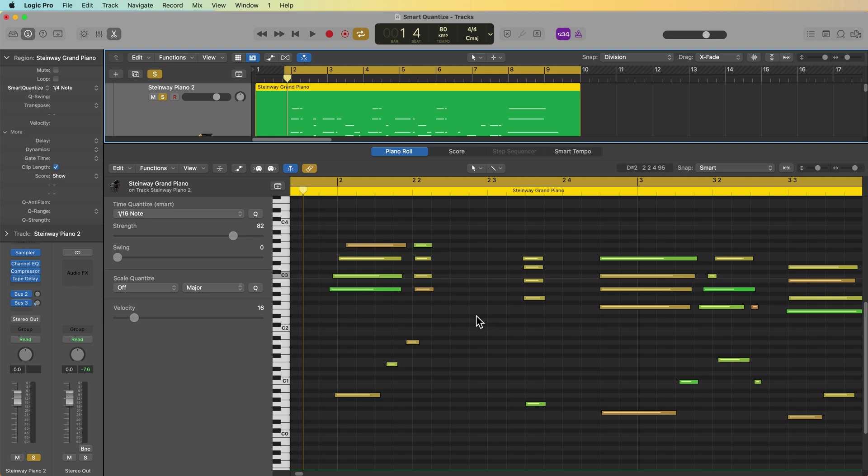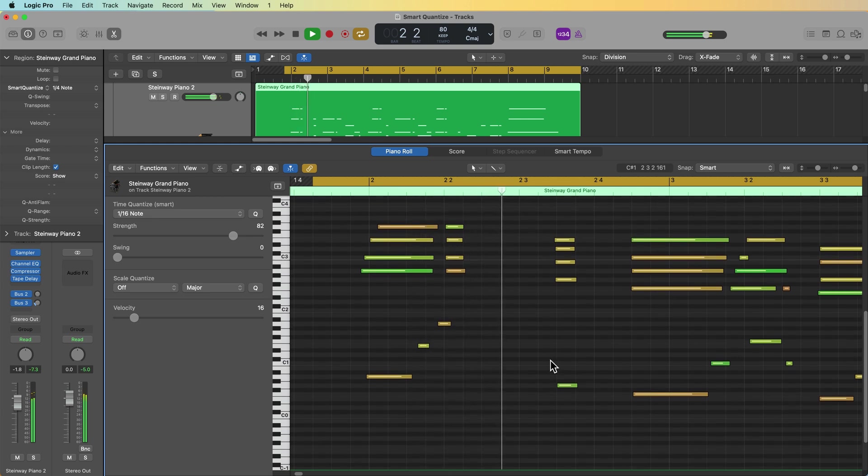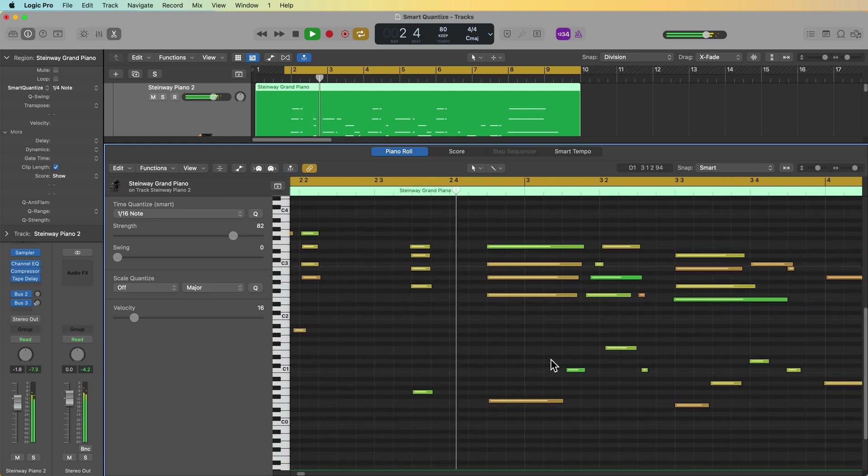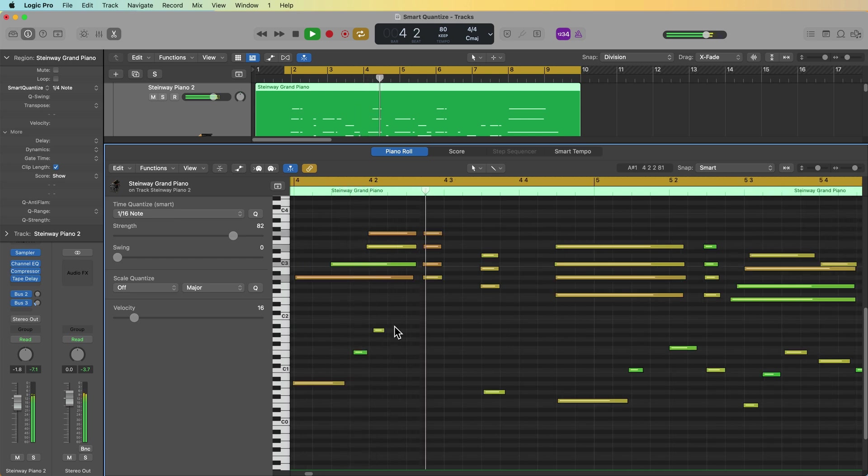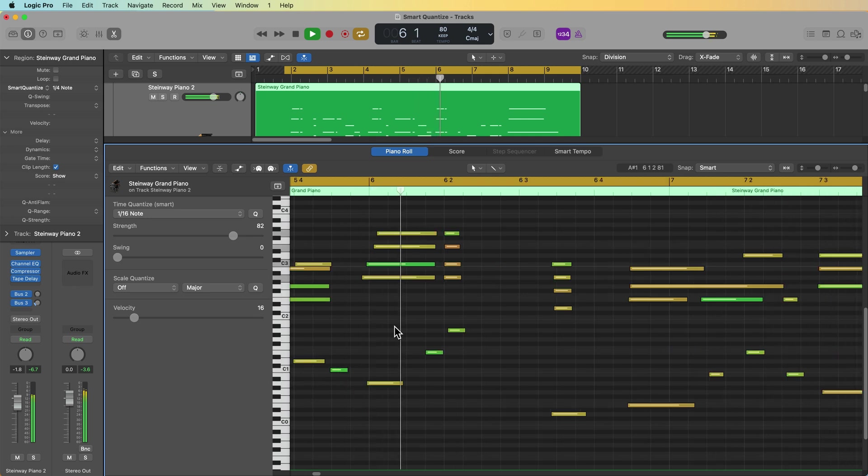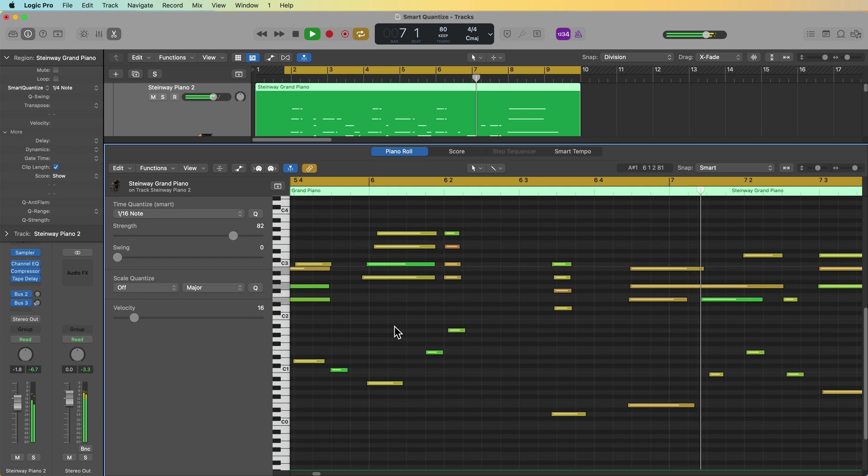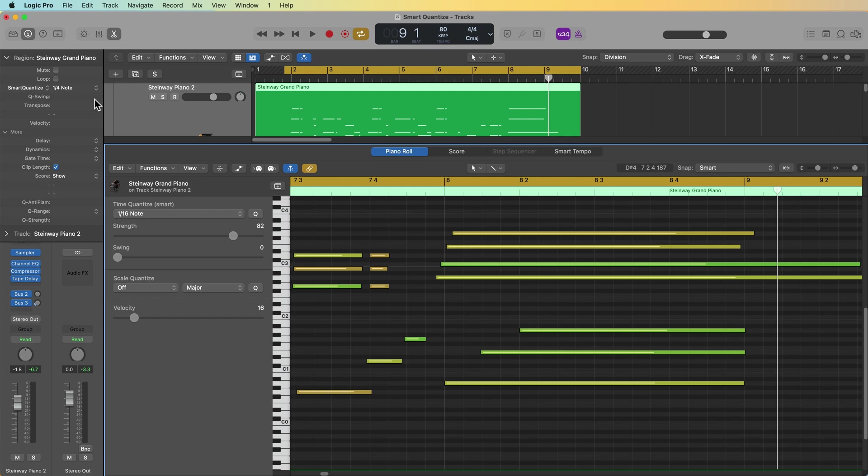The other amazing thing about smart quantize is it will preserve arpeggiated keyboard rolls like this.